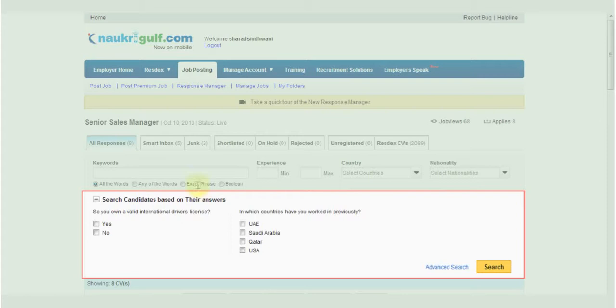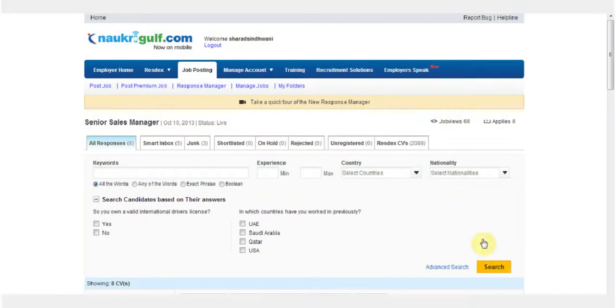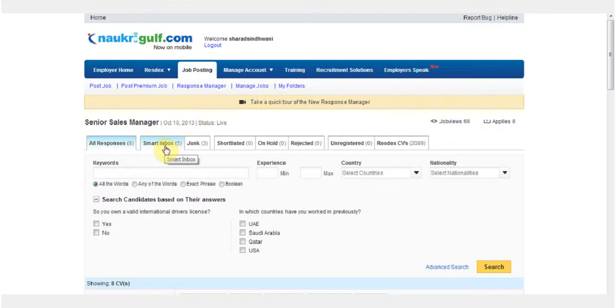And this is how custom questions will appear in Response Manager. You can also search candidates based on their answer. Candidates matching these answers are directed to your inbox and all others to junk in your response manager.